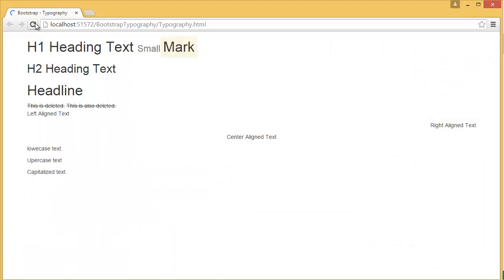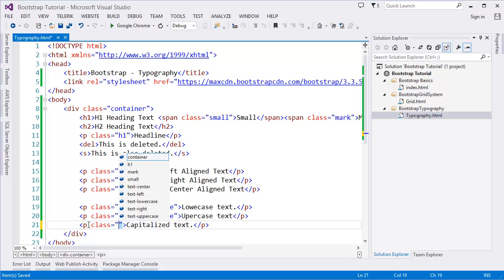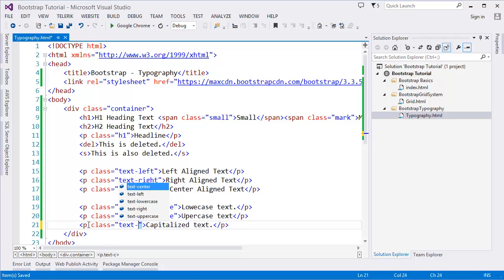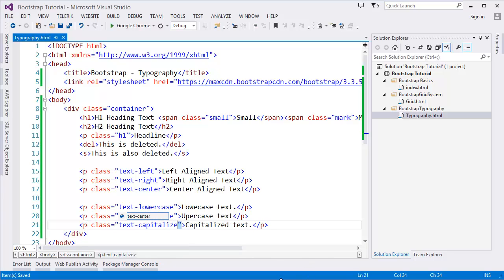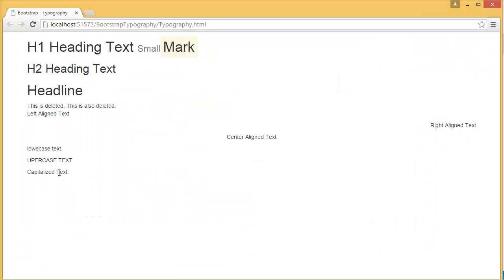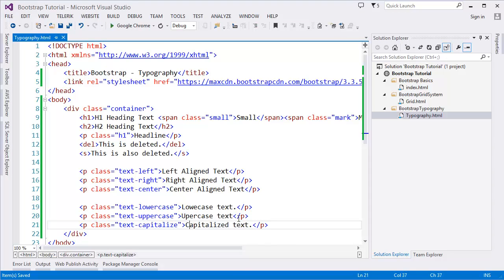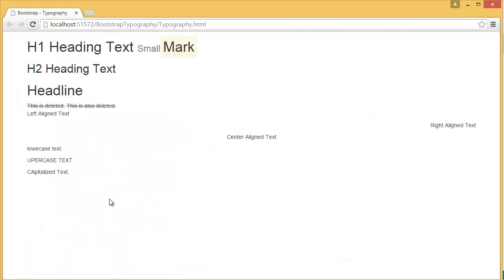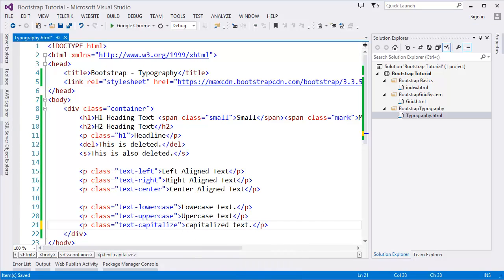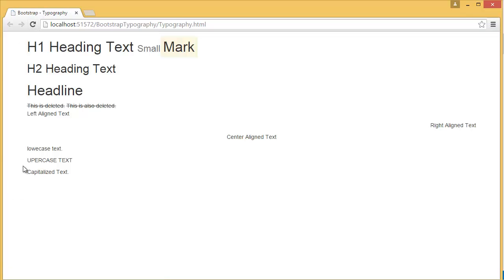Similarly, we can use `text-uppercase` and you can see all text is now uppercase. We also have `text-capitalize` — capitalize means every word should start with a capital letter. So a small 't' becomes a capital 'T'. It applies capitalization to the first character of every word.